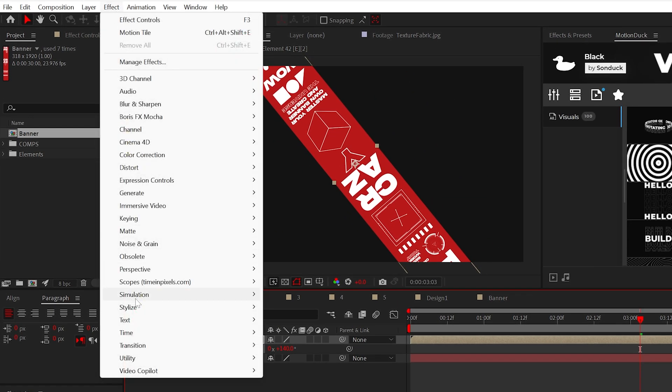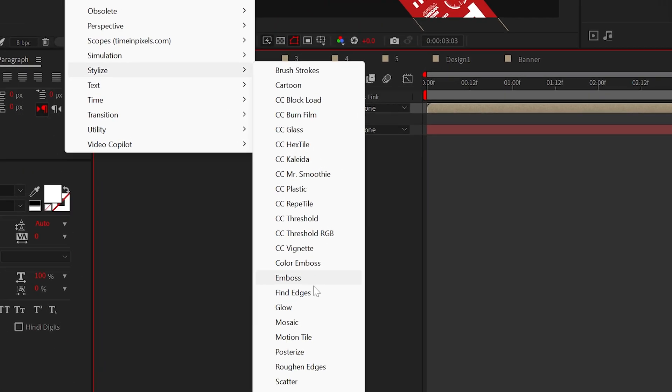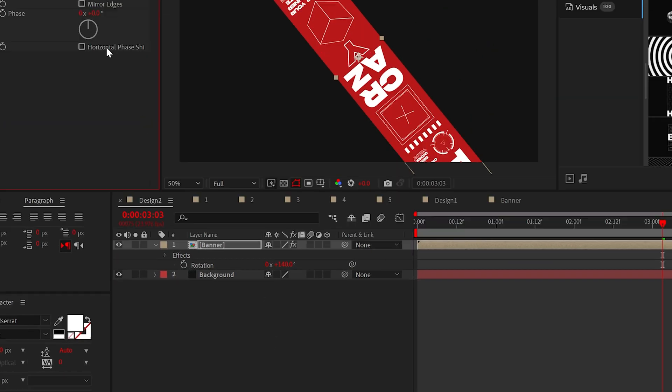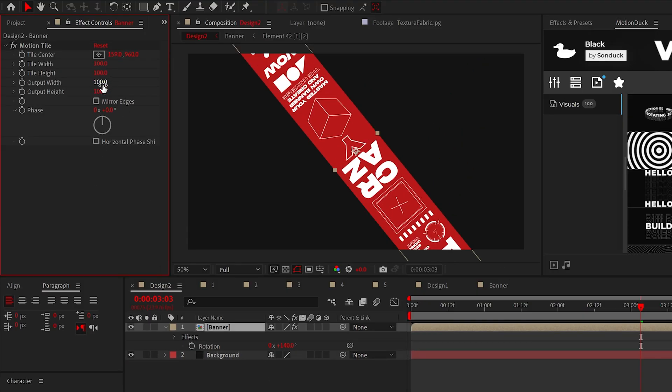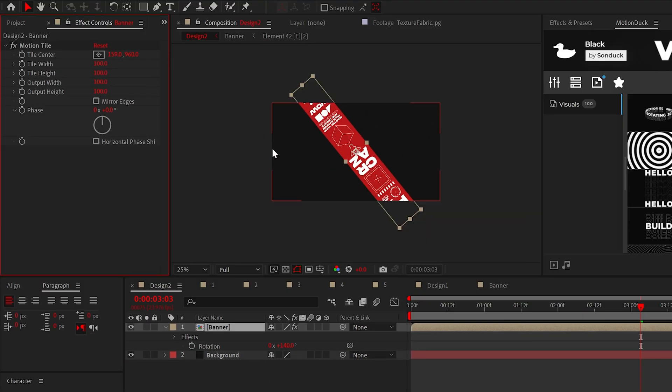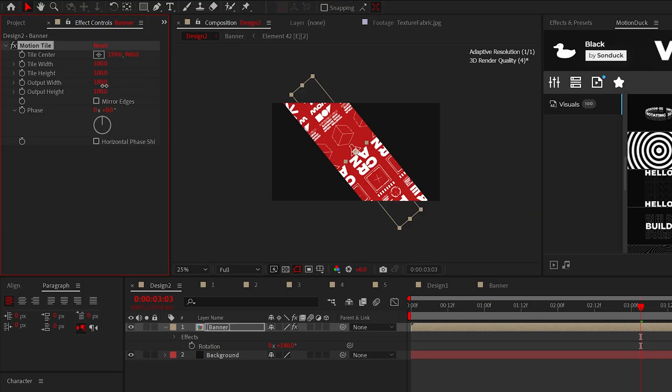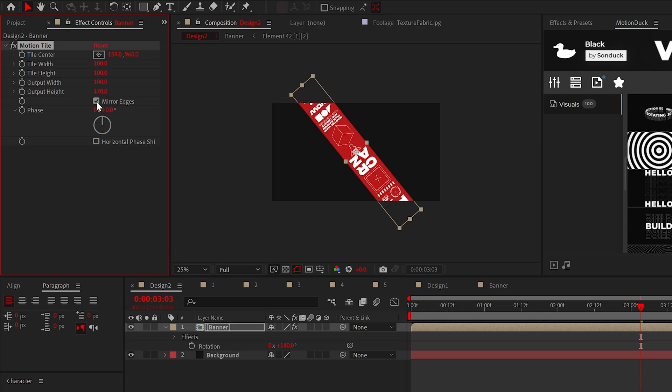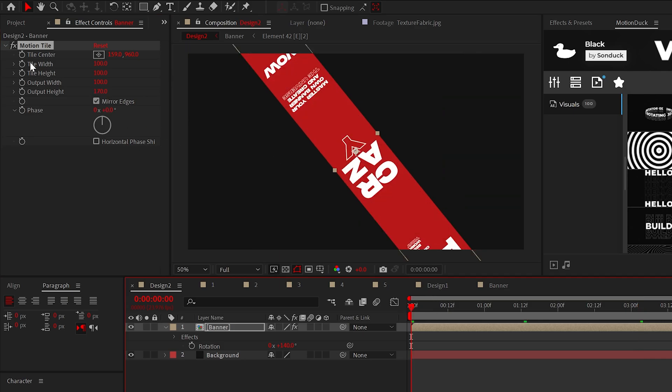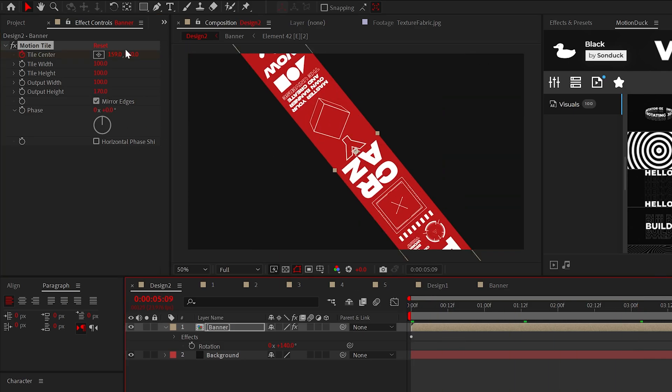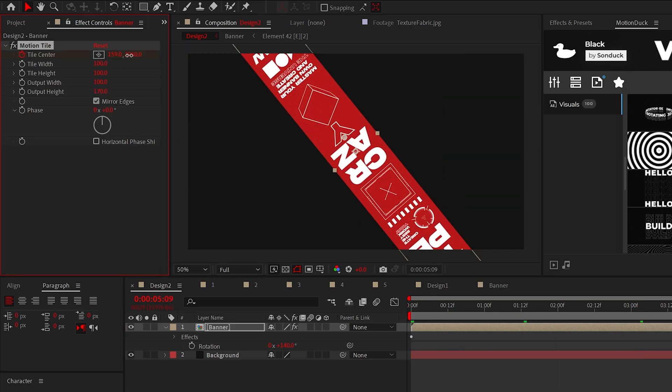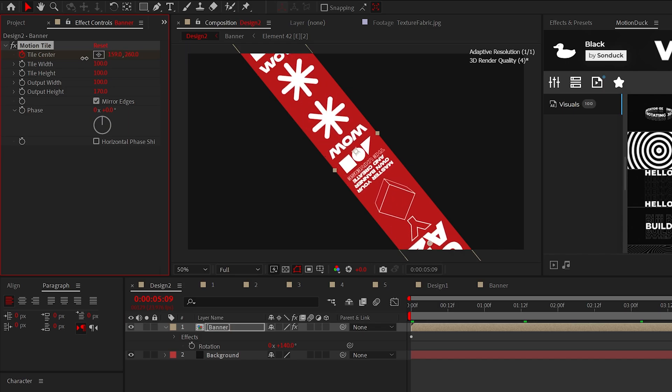Then all you need to do is apply the motion tile effect to your design. Increase the output width or height and enable mirror edges. Lastly, animate the tile center to seamlessly scroll your banner by.